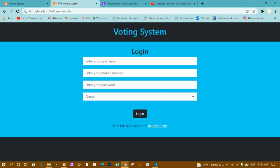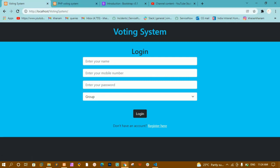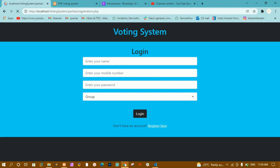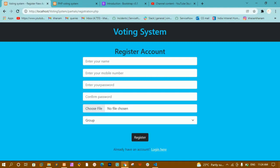This completes the front-end login page. Now whenever I click the 'Register here' link I should be redirected to register.php, where we will create a similar registration form.